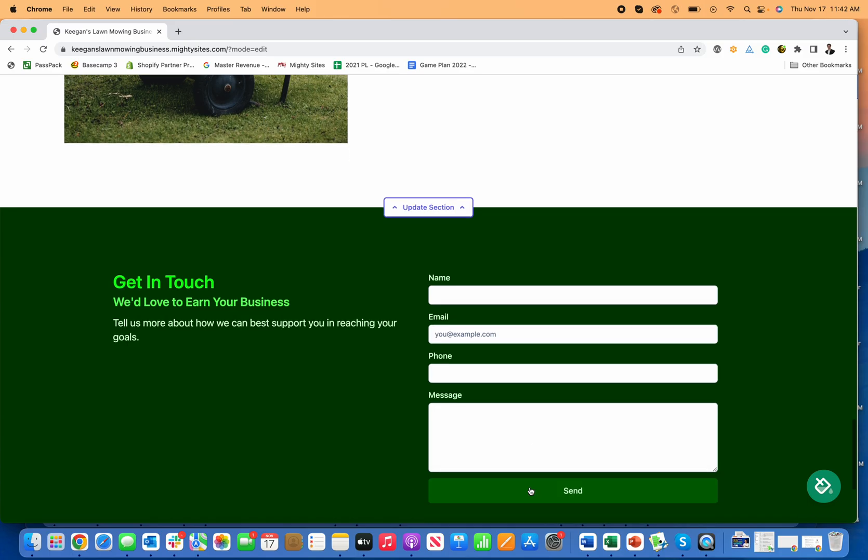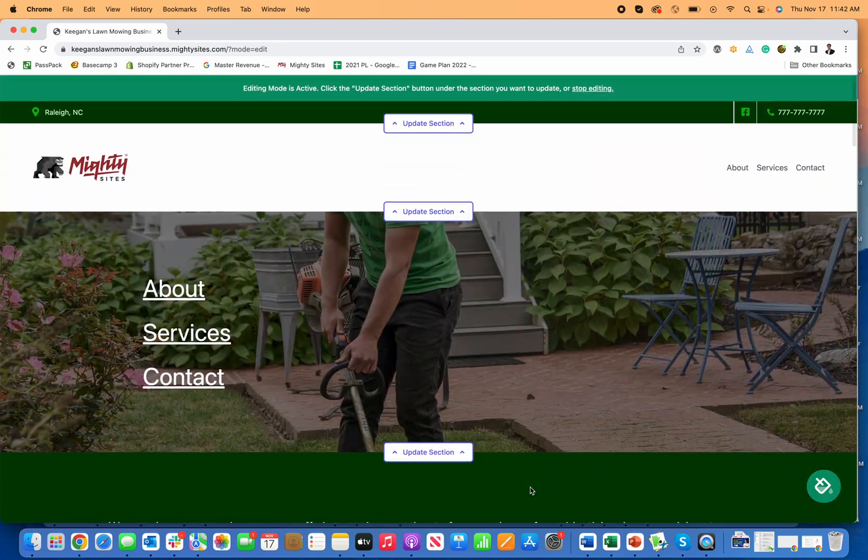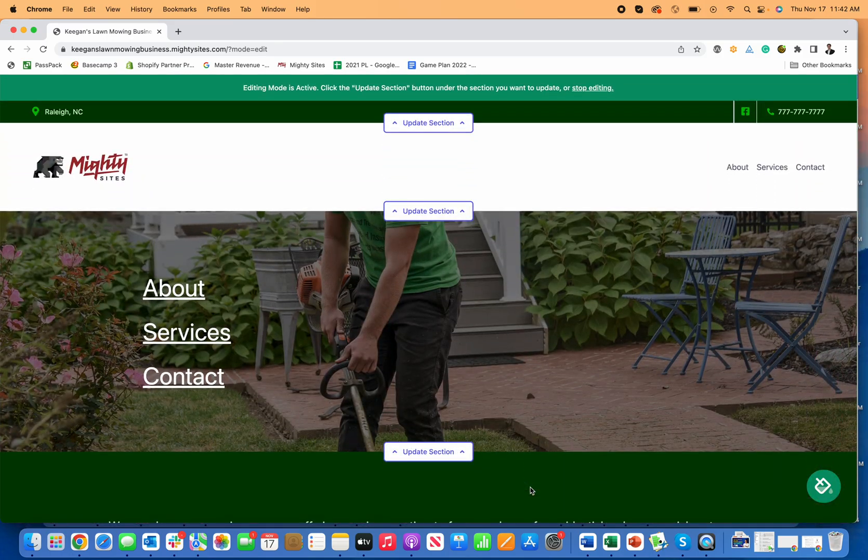So that's it. That's how you can build a lawn mowing business website instantly using Mighty Sites.